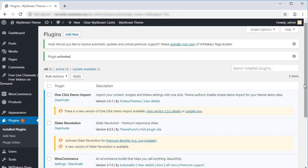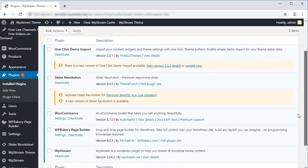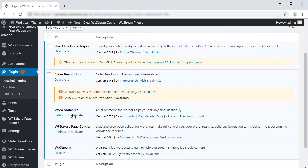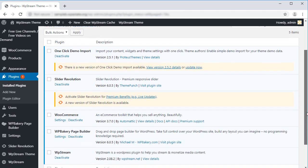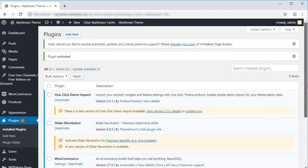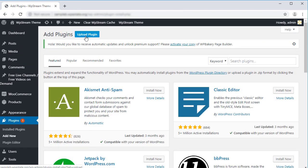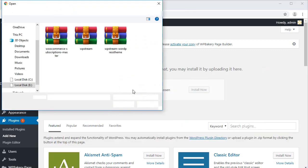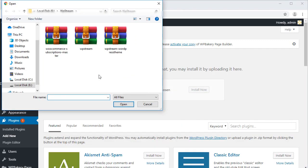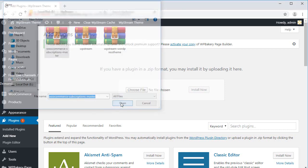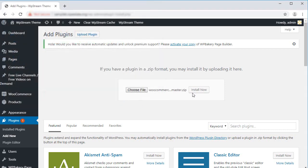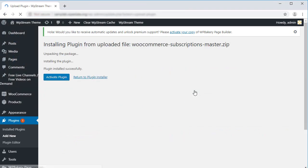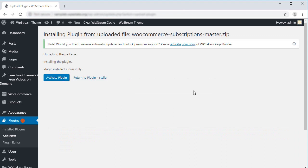We installed WP Stream and WooCommerce but we also need WooSubscriptions. This is a premium plugin we purchased previously. Click on Add New and Upload Plugin to install WooSubscriptions. Select your plugin file and click Install Now. Great. Don't forget to activate the plugin as well.